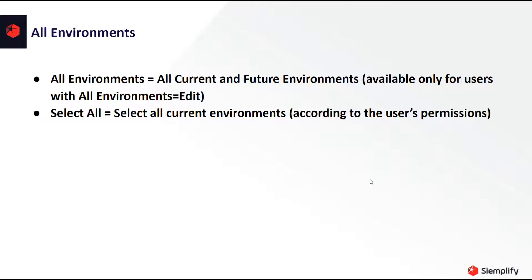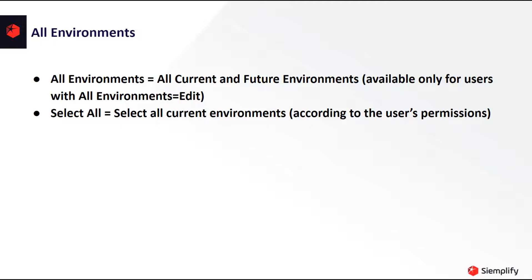All environments means configuration for all environments. For example, configuring a playbook to all environments means that this playbook will be running on every single environment in the system, including new environments that will be added in the future. Select all means that you can configure to all the current environments in the system without including any future environments. This option depends on the specific user's permission, of course.